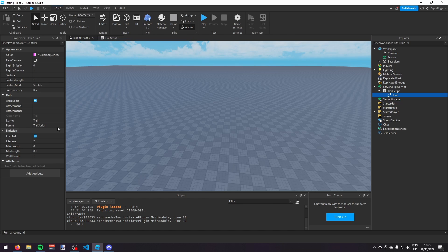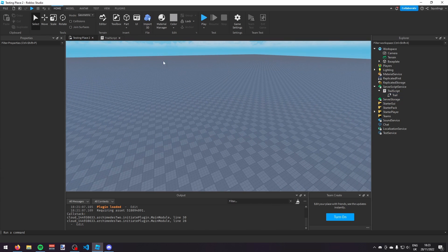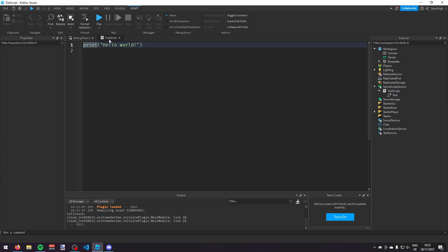Then I'm going to set the lifetime to 1.5. You can change the other things if you like — transparency, whatever — and now I'm going to go back into the trail script.